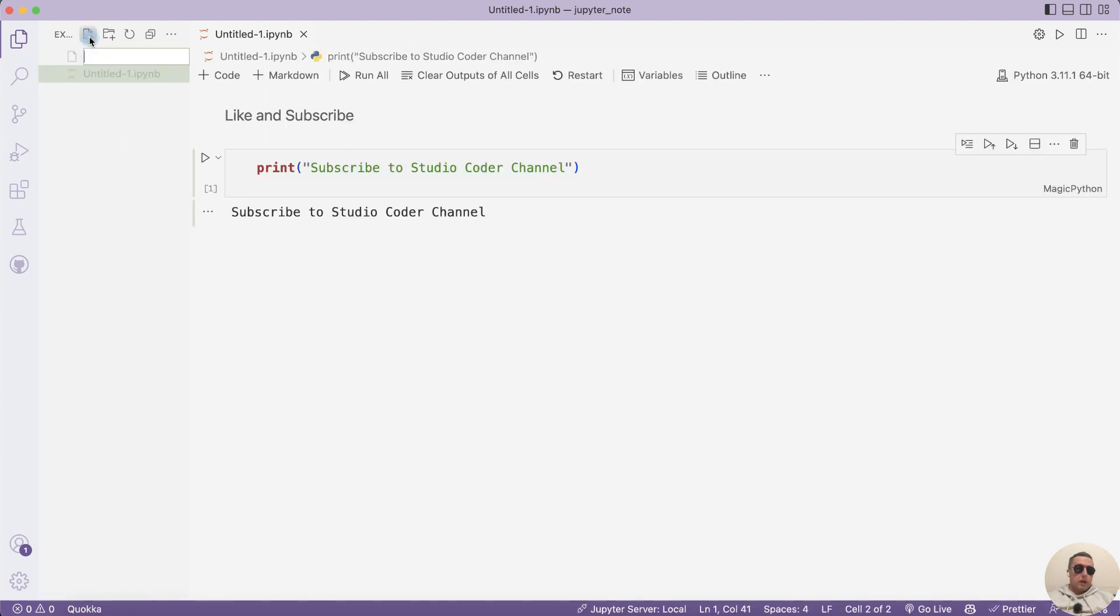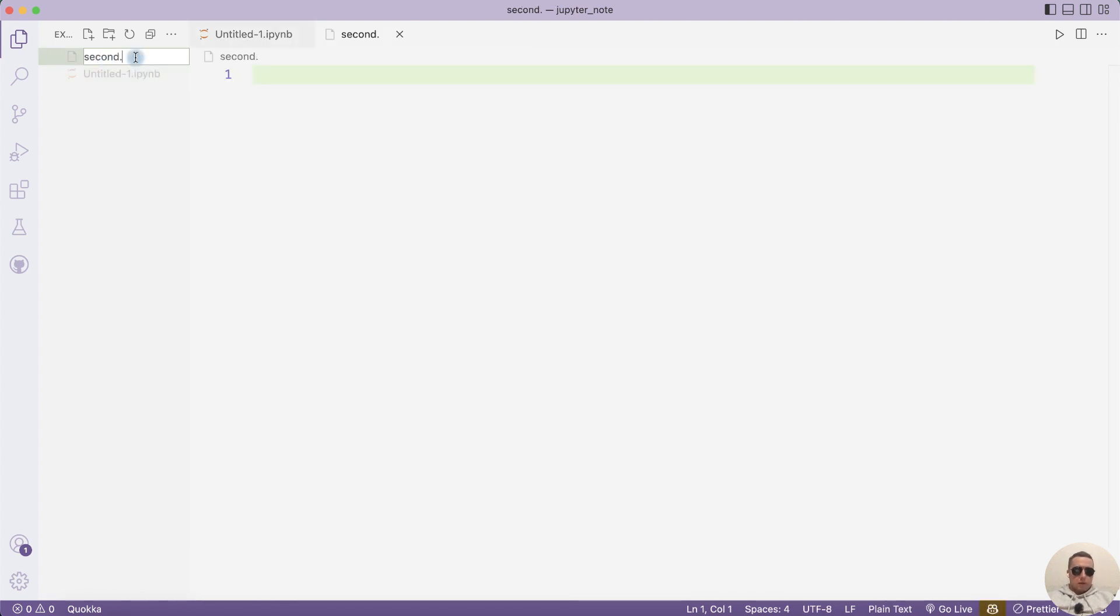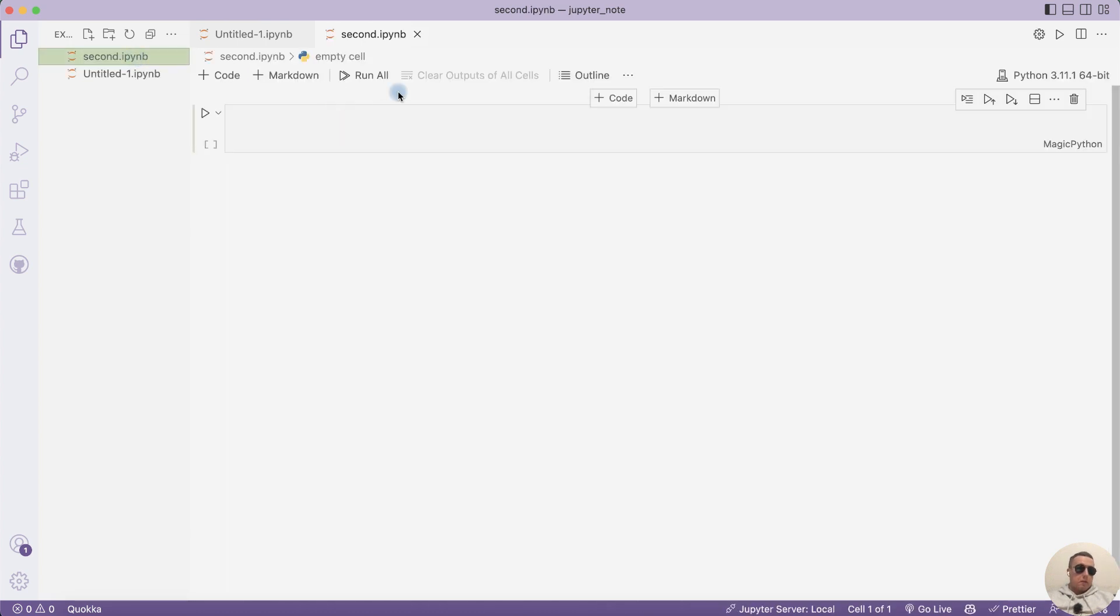Click New File. For example, the second. And we need to add the file format .ipynb. Enter. And we have the second Jupyter notebook file. Hope this video was helpful.